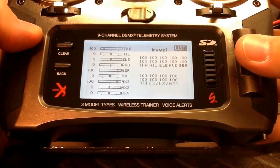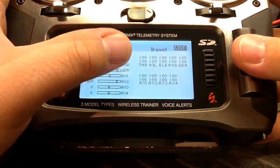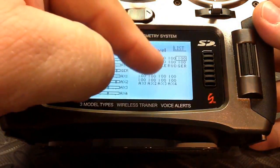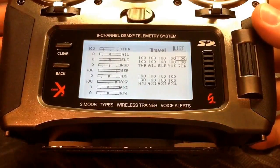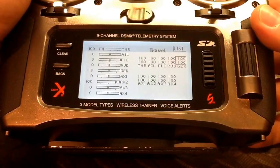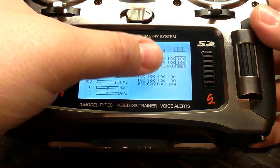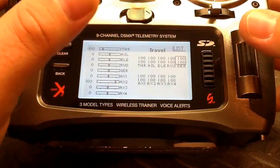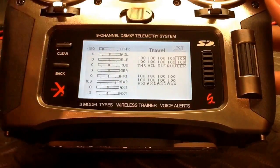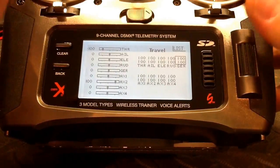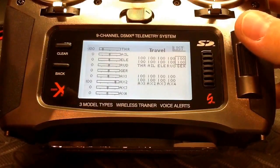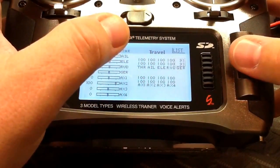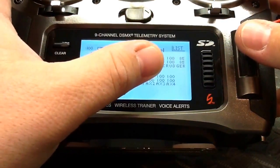For use with the NAZA flight controller we have to make a few changes in servo travel. The first channel we need to change is the gear channel. We want to highlight both positions, so we toggle switch B to position one so it highlights both. For use with the NAZA M flight controller, the channel needs to be reduced so that when you're changing flight modes the tick mark displays centered on the correct flight mode. We're going to reduce the travel to about 85 percent.